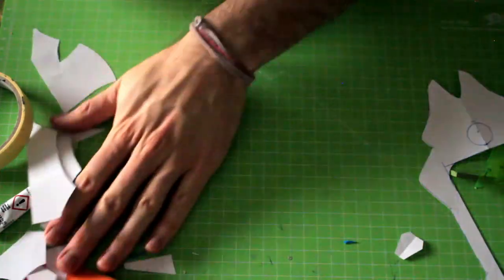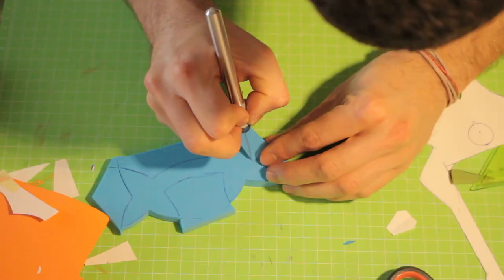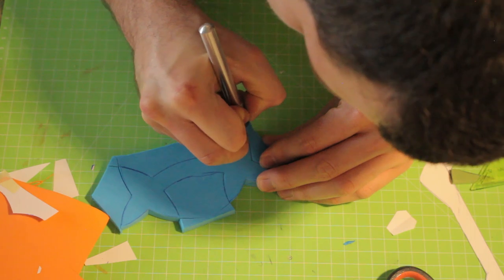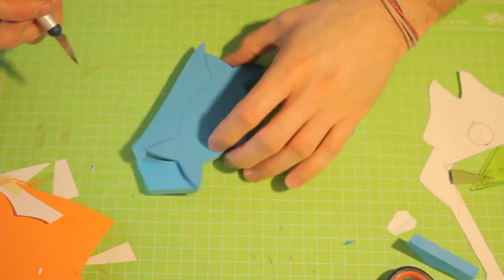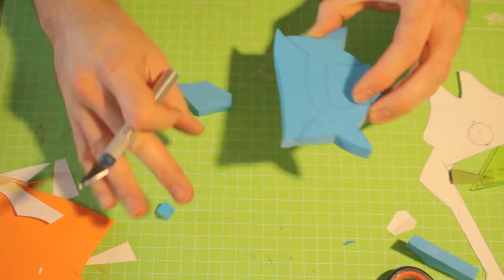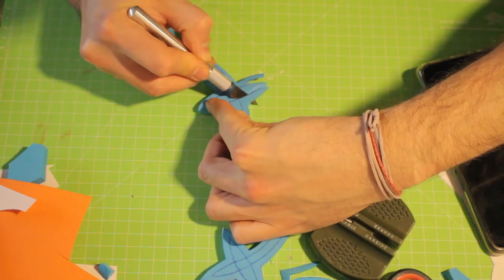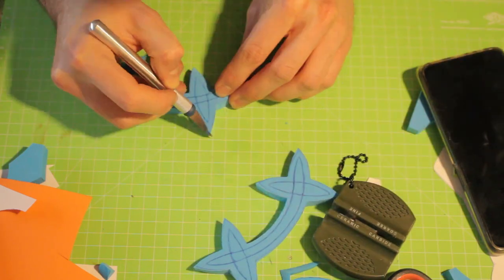I transferred the arc shape two times to 1cm foam and cut them out. Then I beveled the edges again using the sandpaper and fire technique. I tried to smooth out the surface as good as possible.